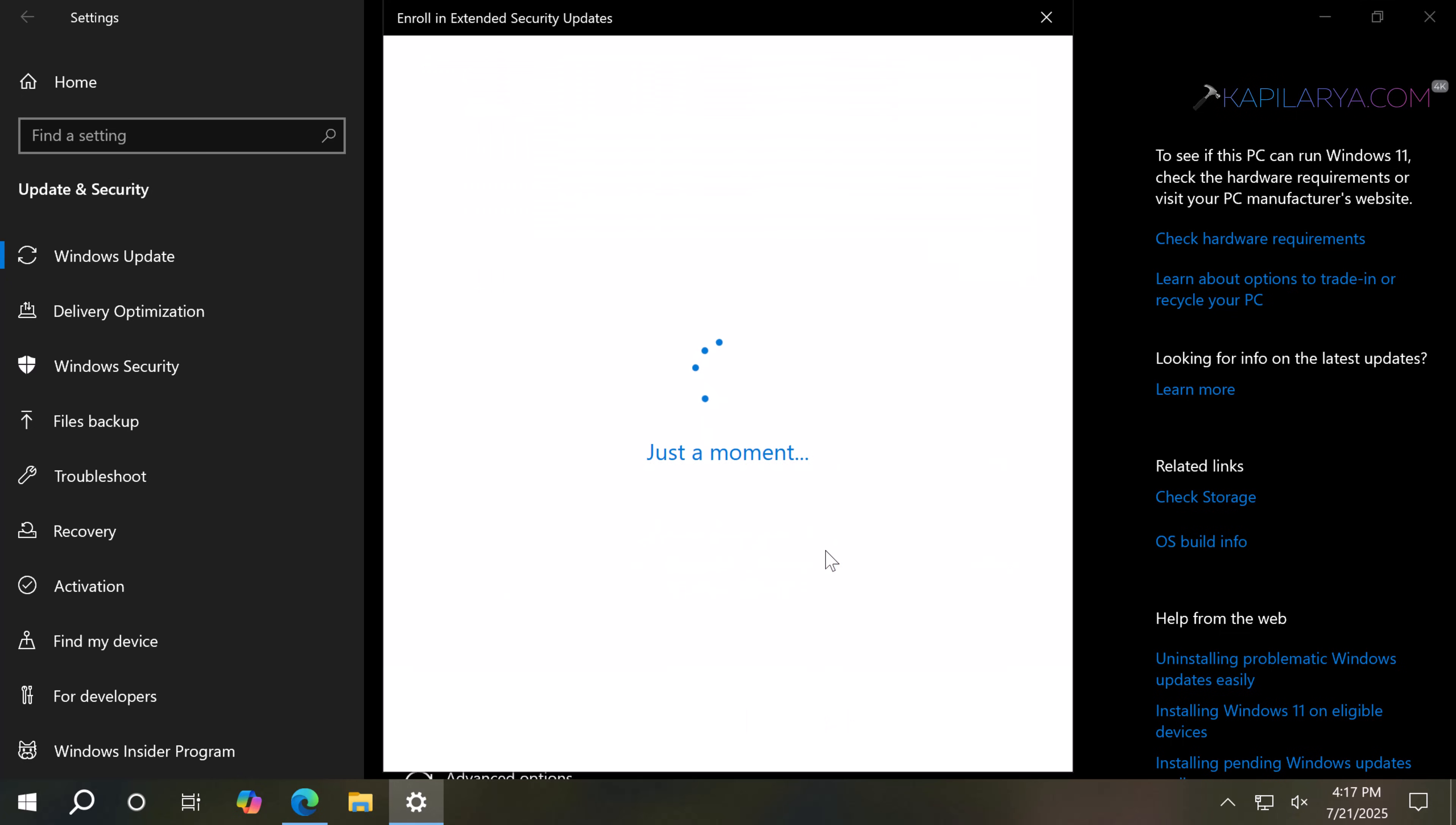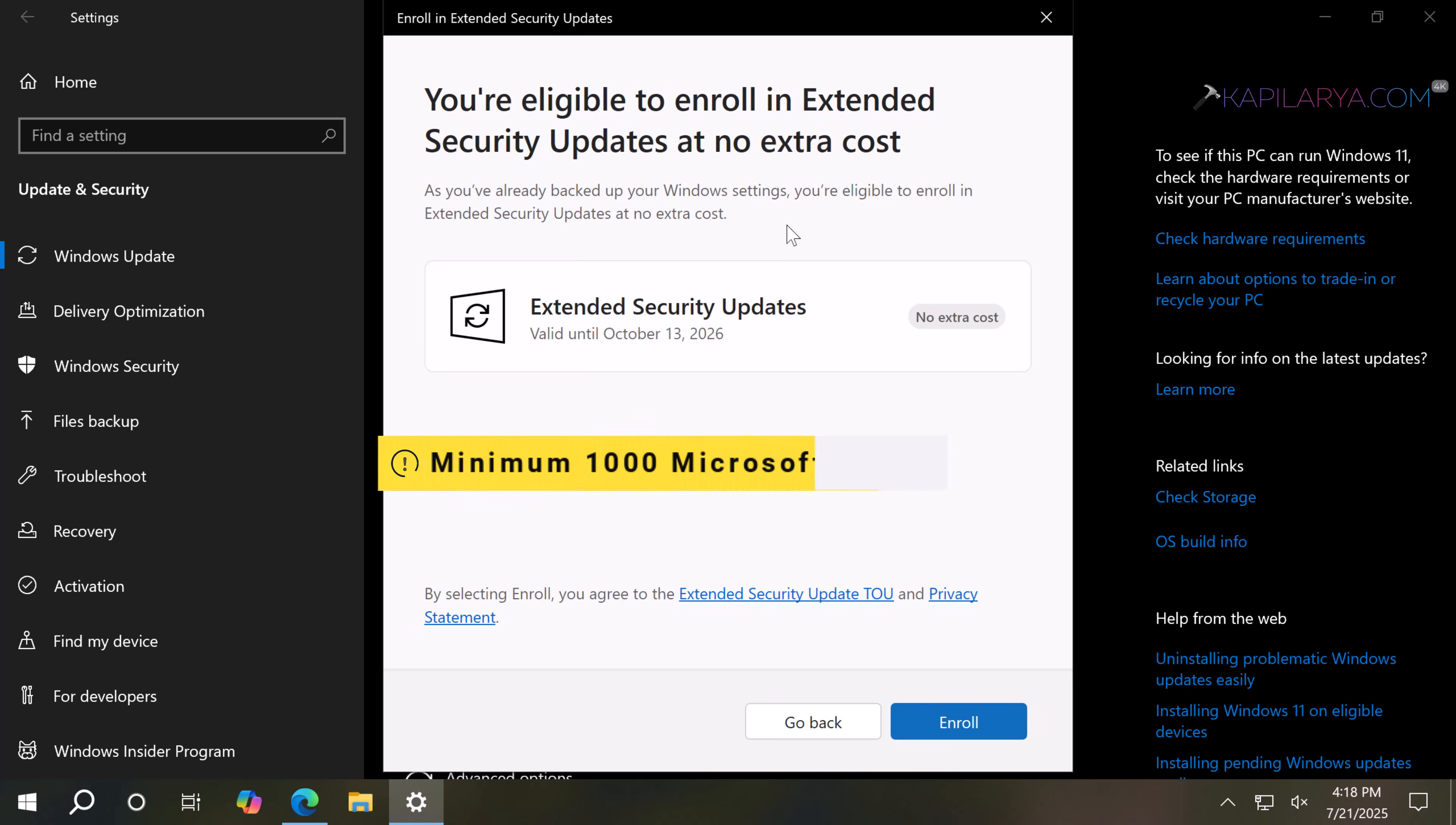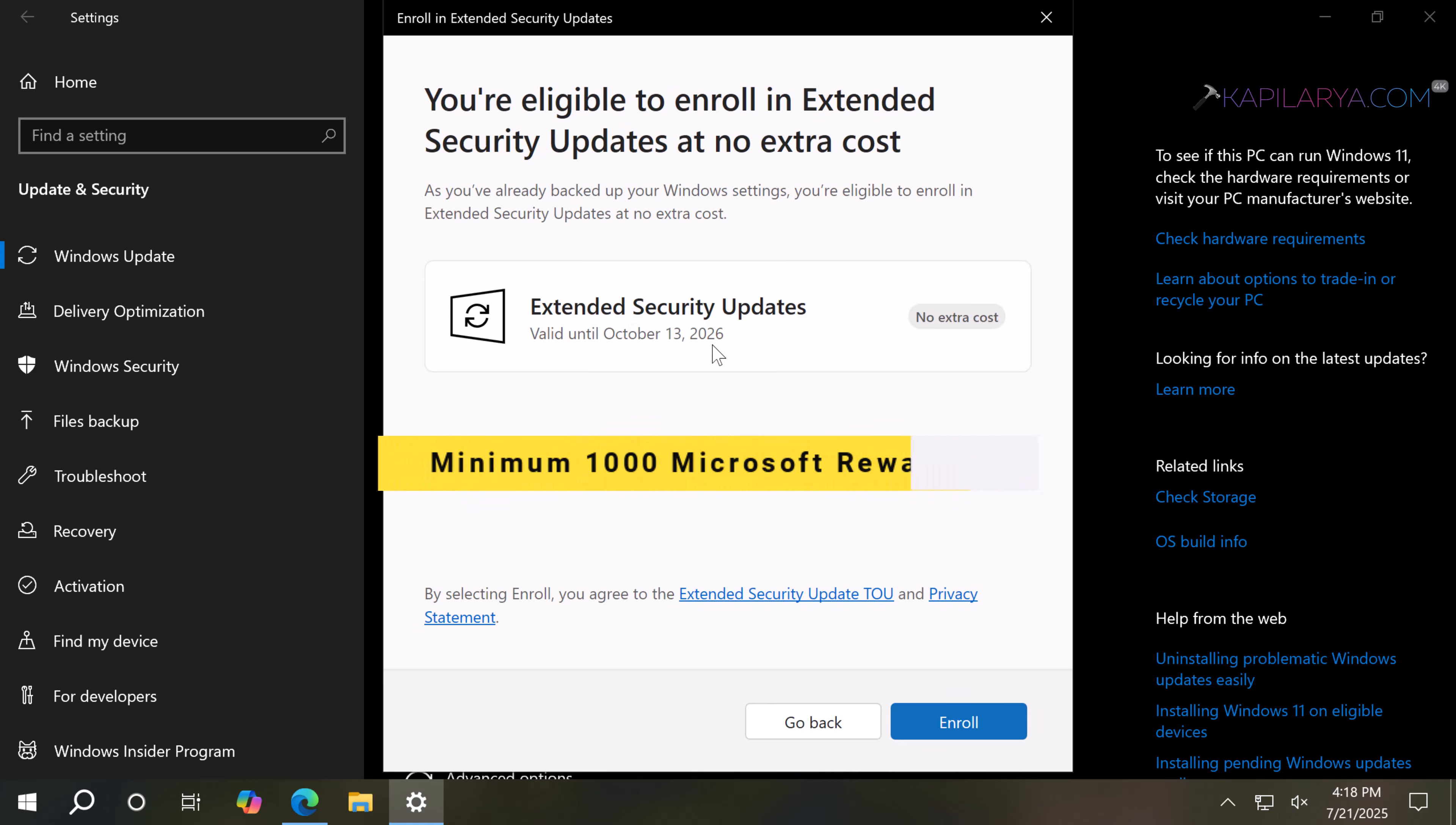Now in the next window, you can see that you are eligible to enroll in Extended Security Updates at no extra cost. This means you do not have to pay anything for Windows 10 Extended Security Updates right now. Microsoft is offering this update free of cost for one year. In case you have Microsoft account reward points, you can use that as well. I am being offered it at no extra cost. I'll simply click on the Enroll button.